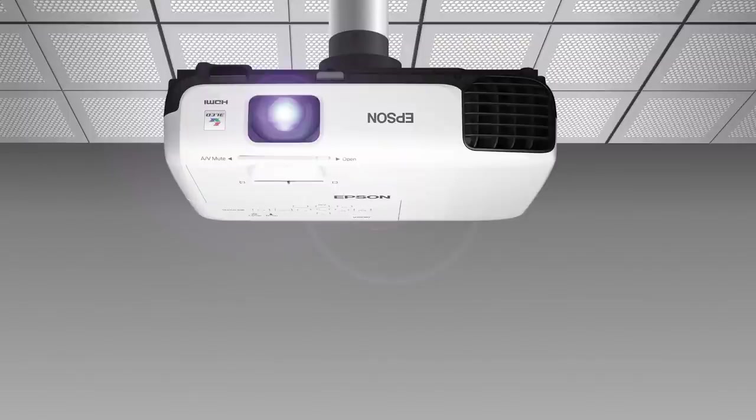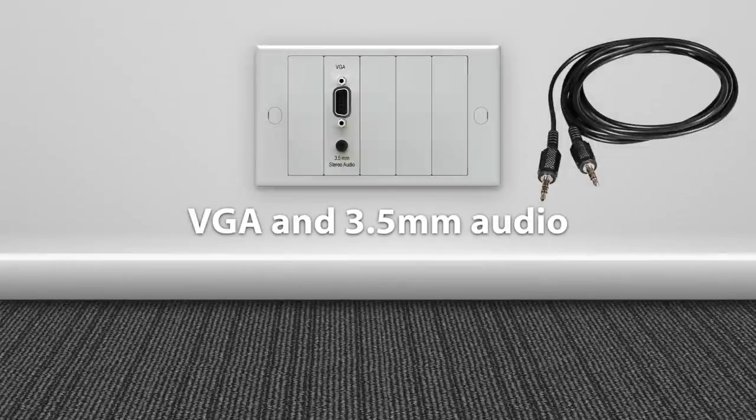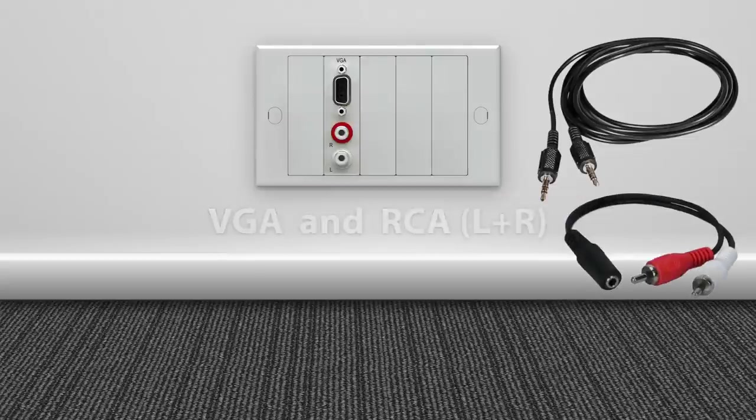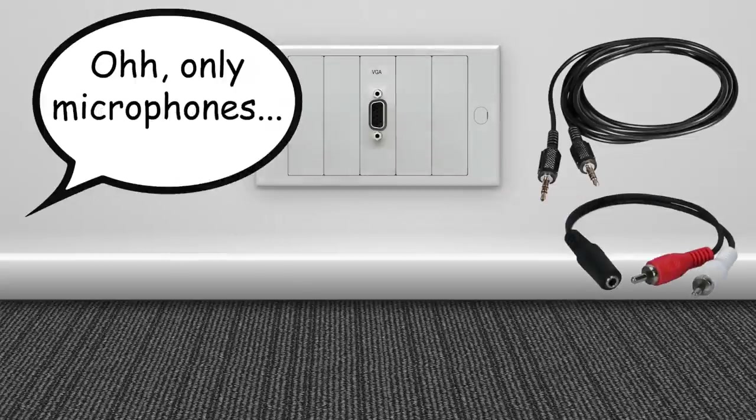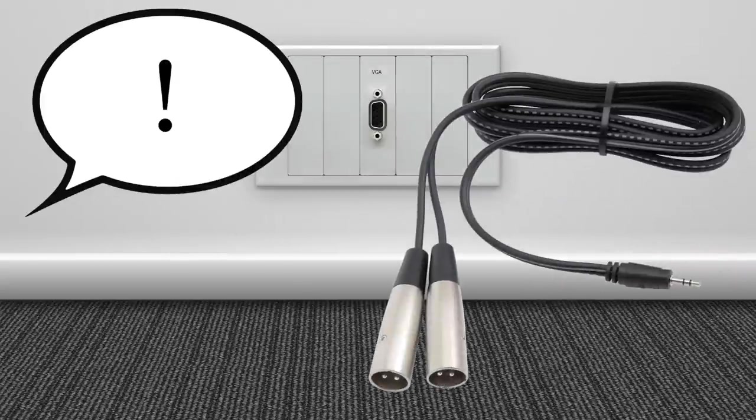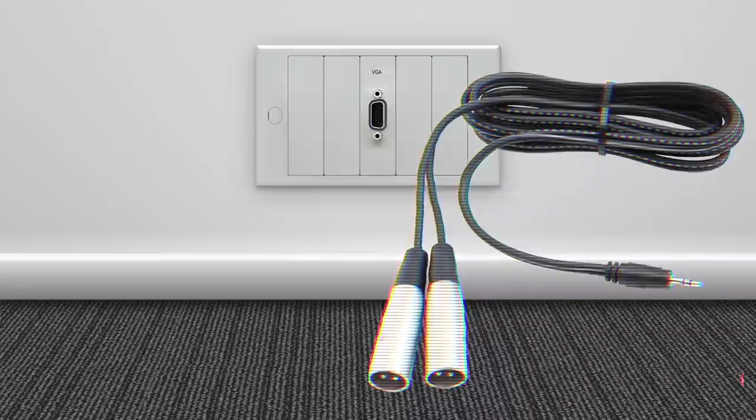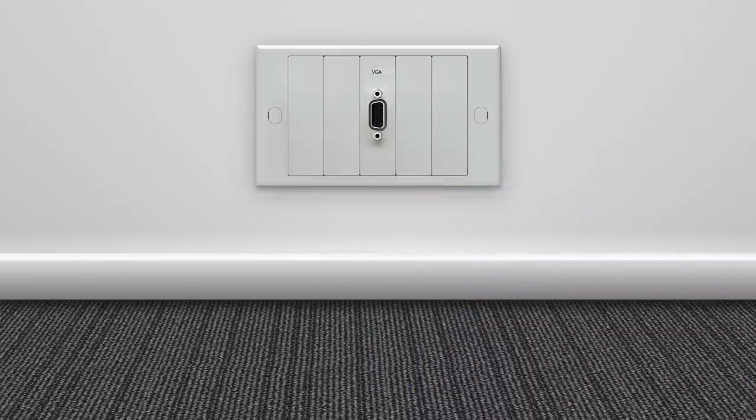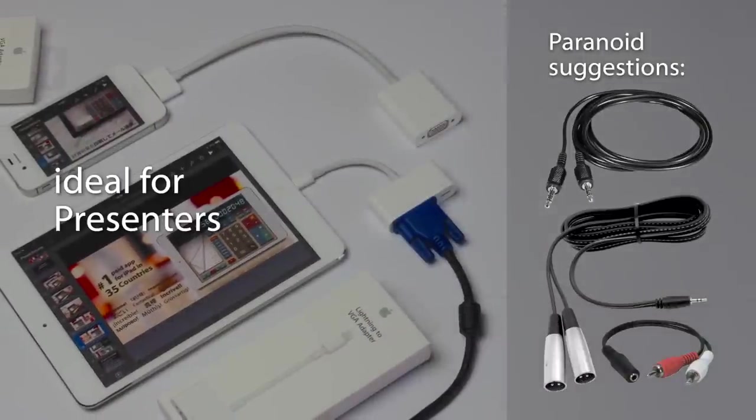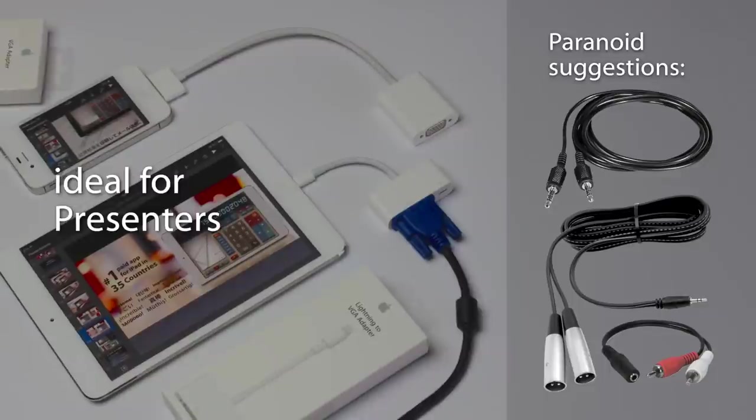In many offices and schools, projectors are only available with VGA cables, and sometimes you even must bring your own audio cable, otherwise no sound on your presentation. If you are a professional or a student, the VGA adapter must be in your backpack.